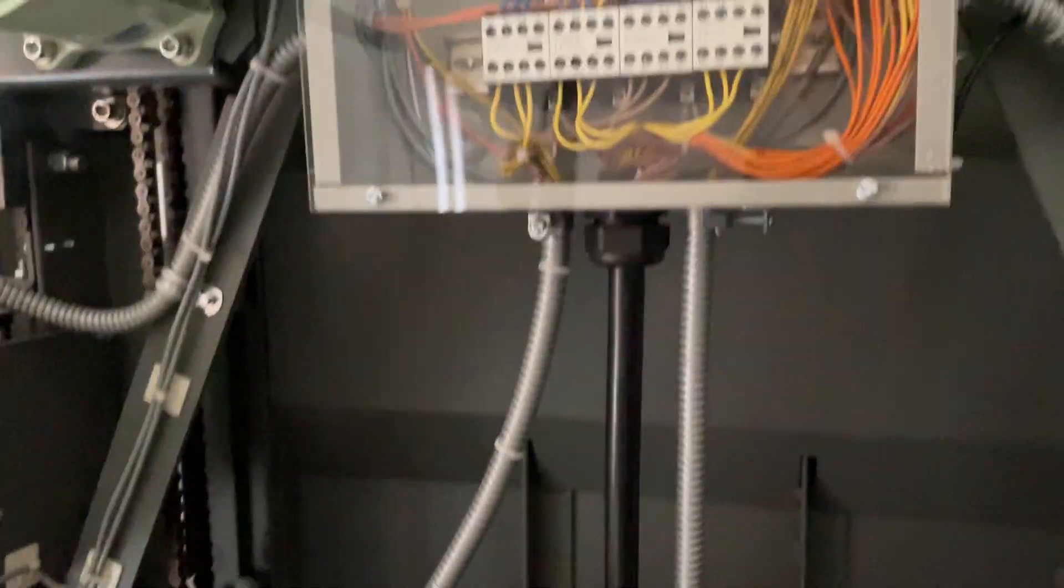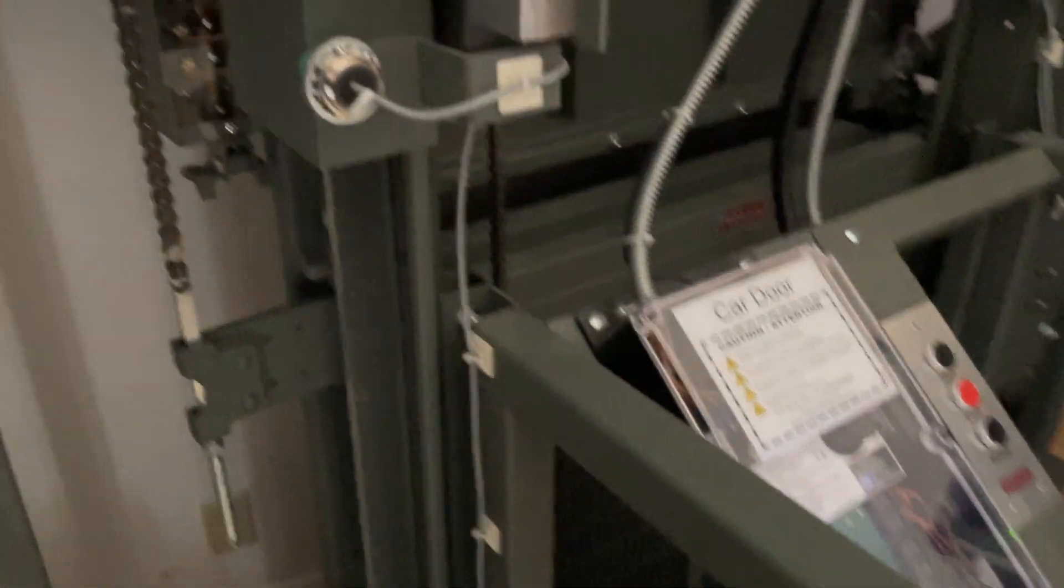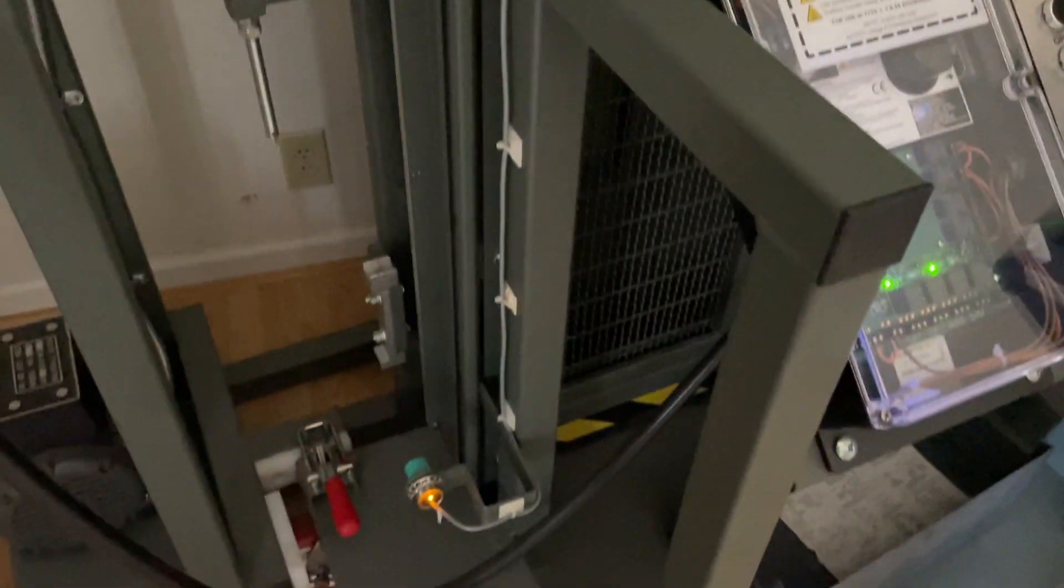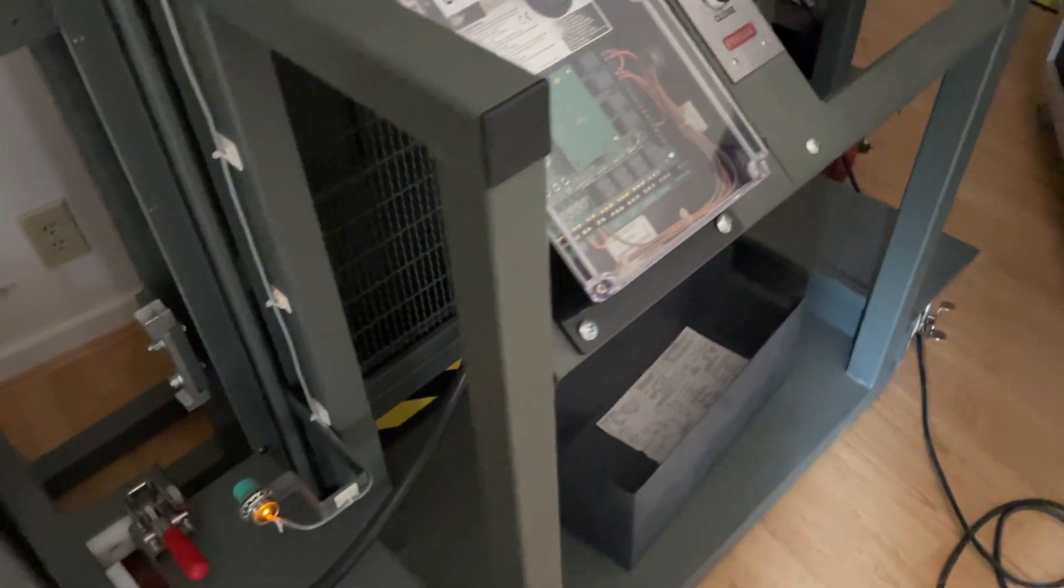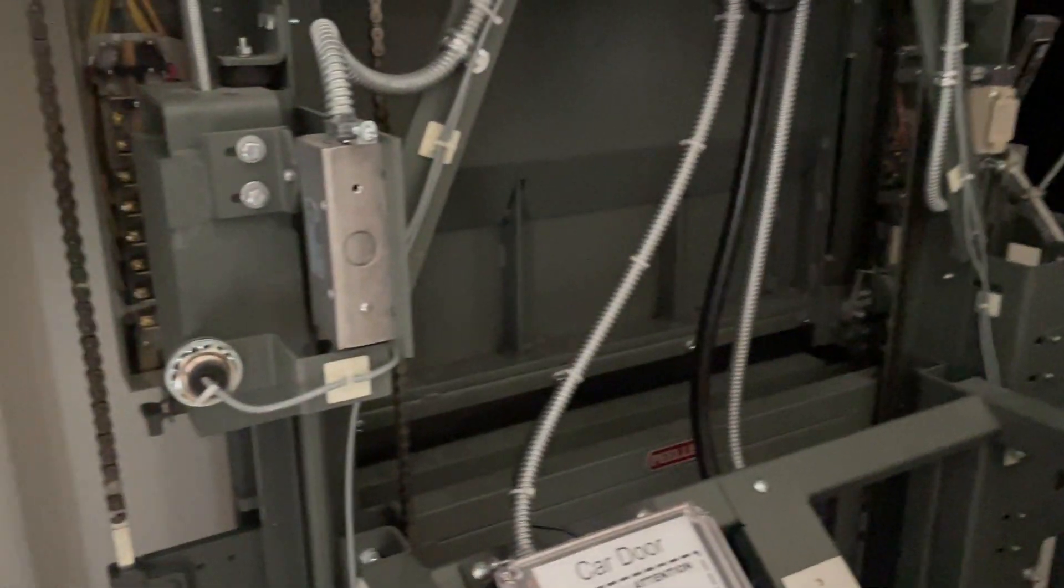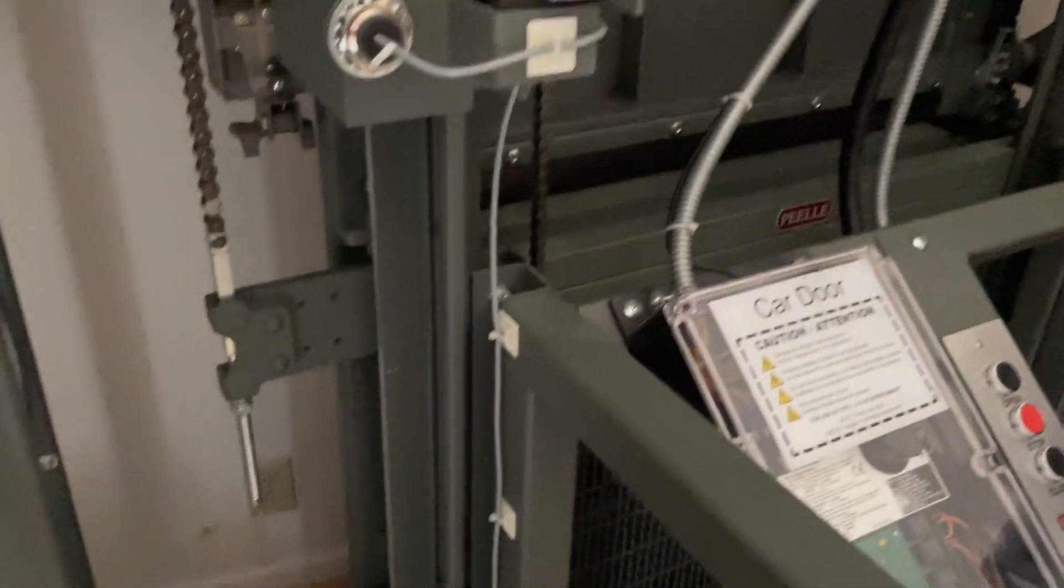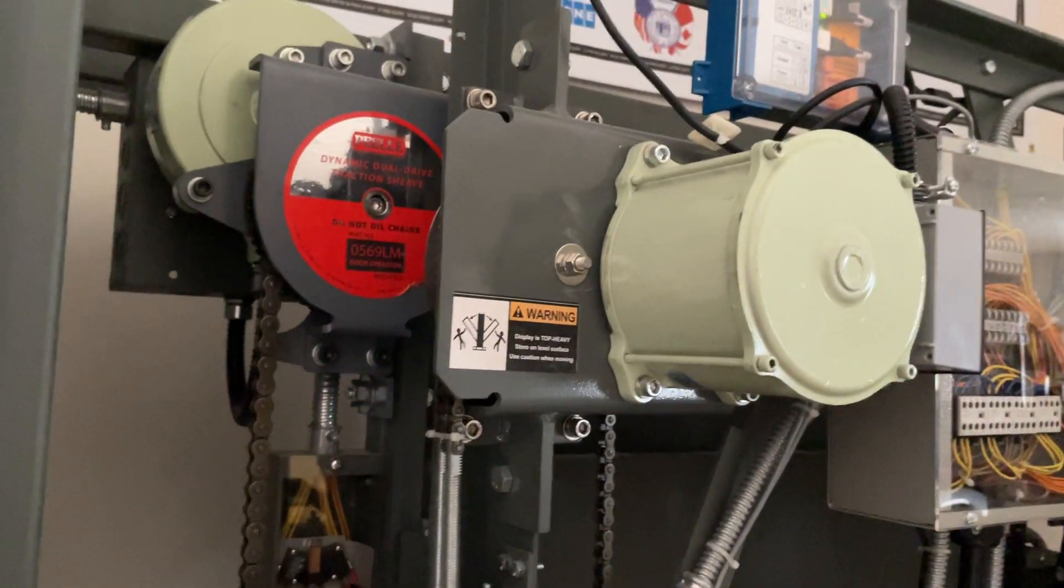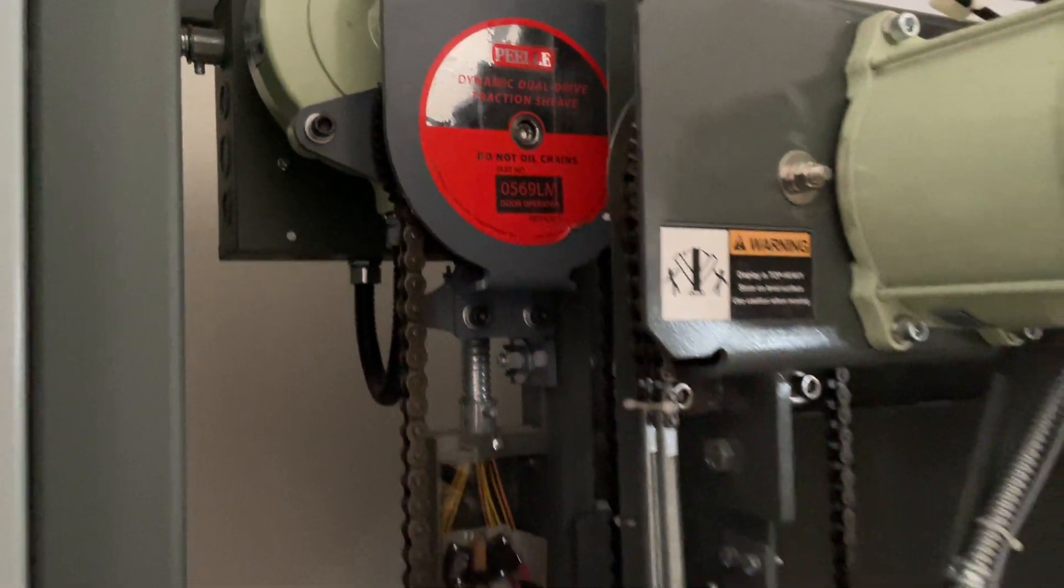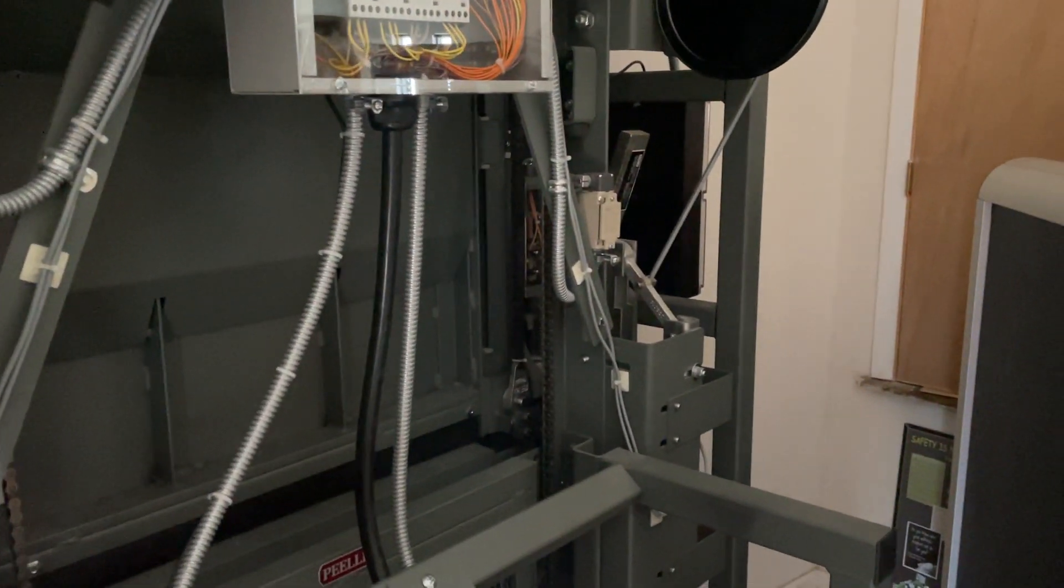So yeah, there is your in-depth tour of a Peelle door simulator unions. If you have any questions, feel free to ask, I don't bite. And if I can't answer, then I can get an answer for you. So yeah, there you go. Thank you for watching.